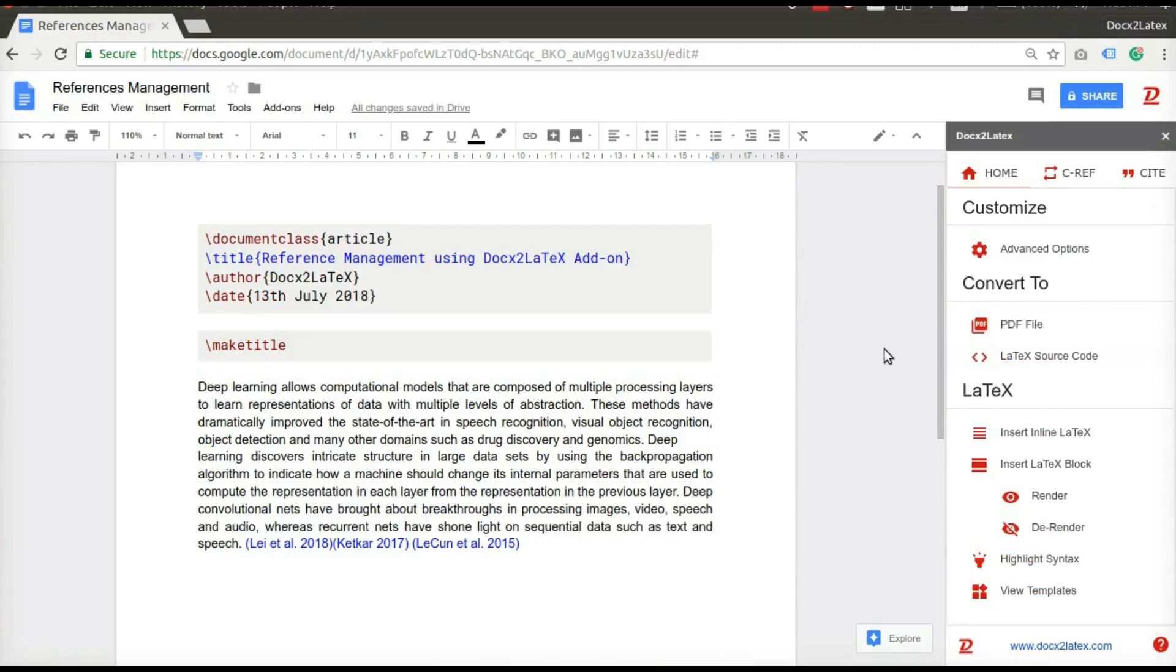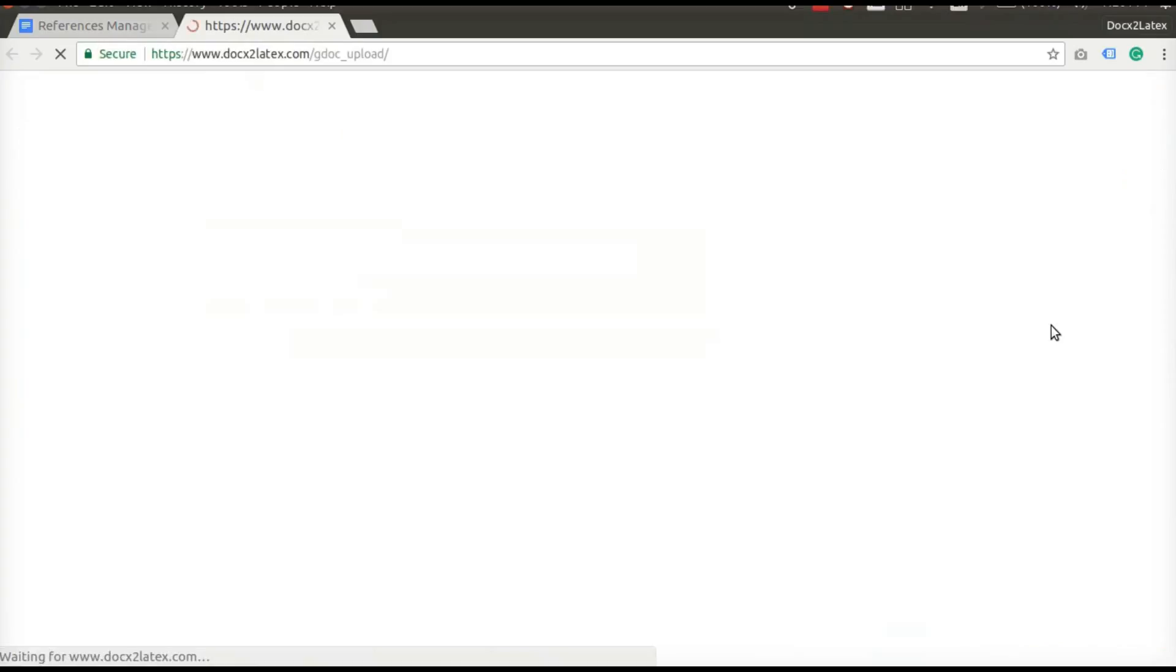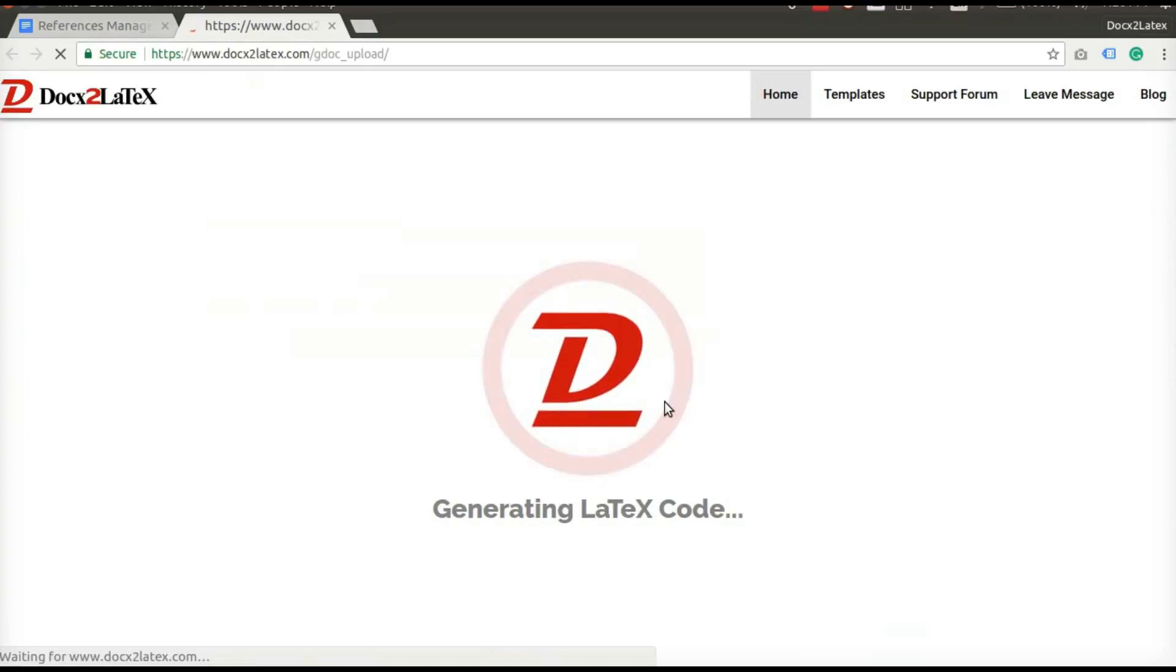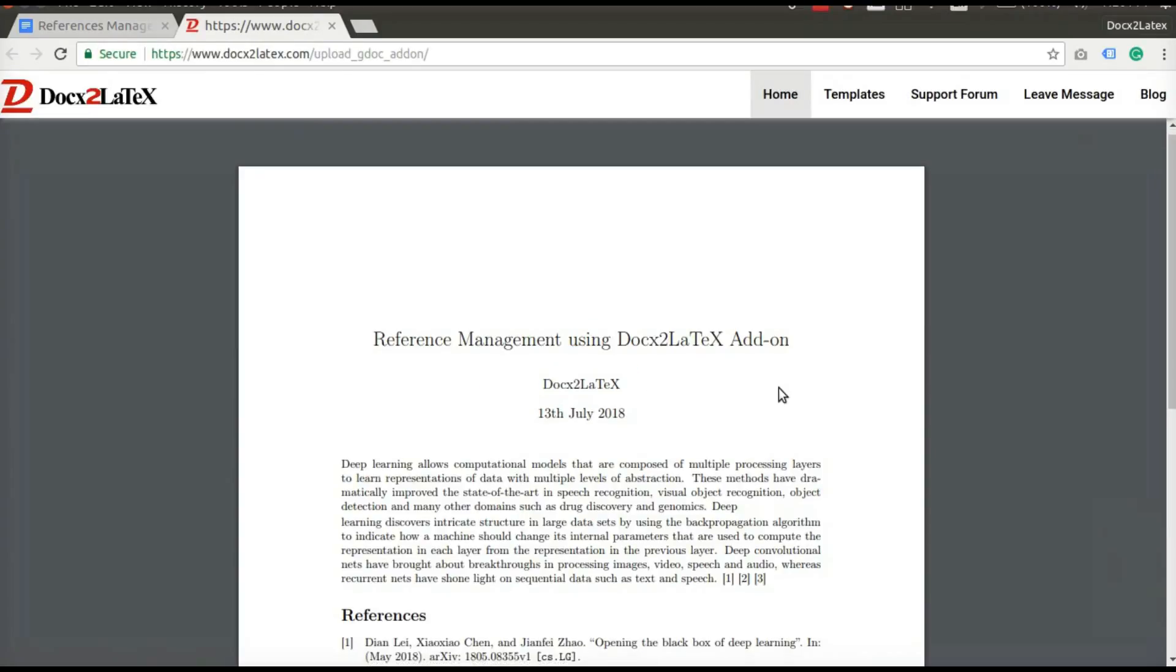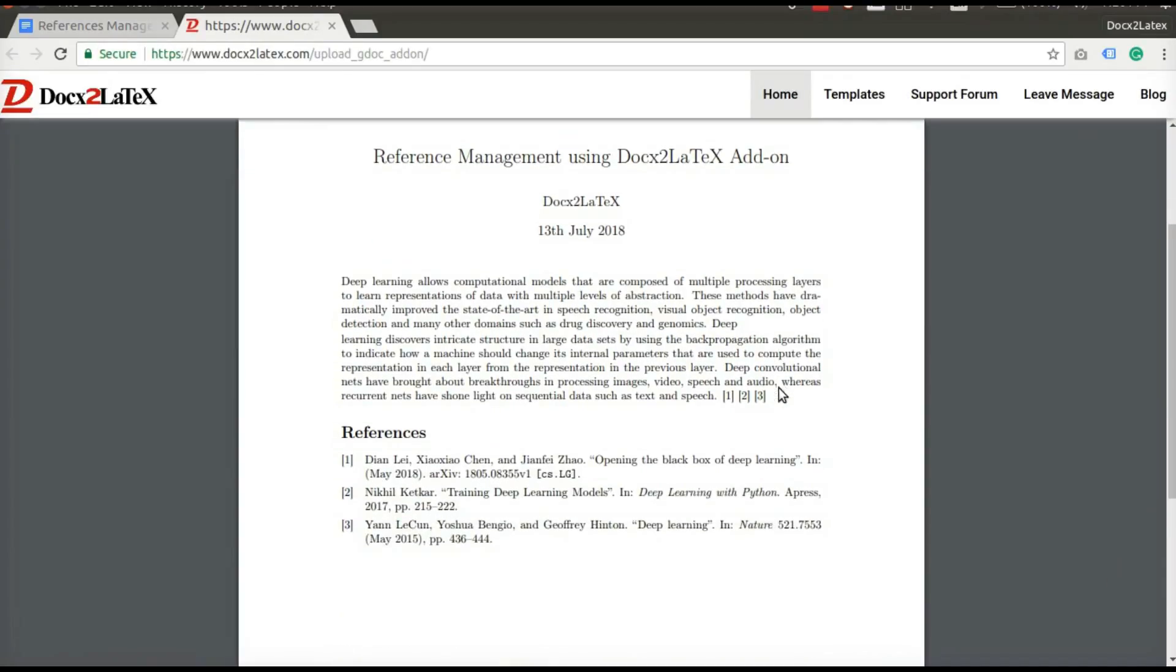Click on convert to PDF button to see your first draft formatted in the most beautiful way possible. As you can see, the citations we have added are cited in numeric format and relevant references are added at the end of document.